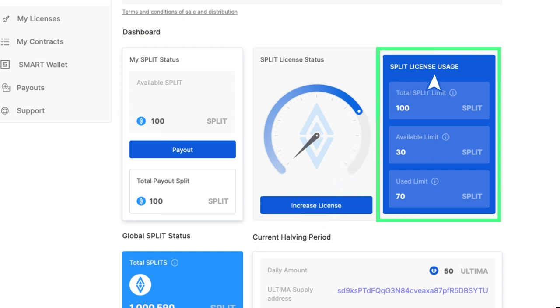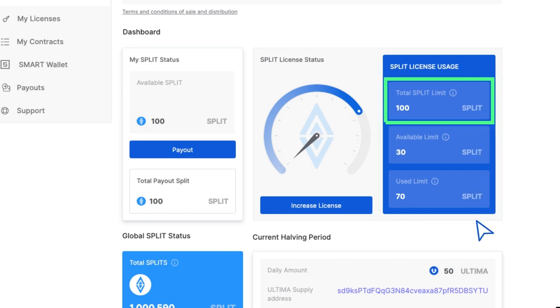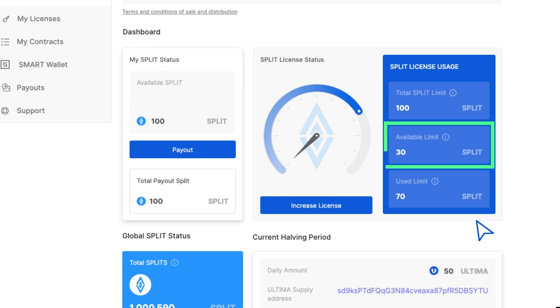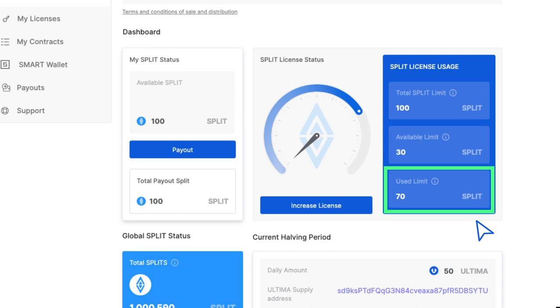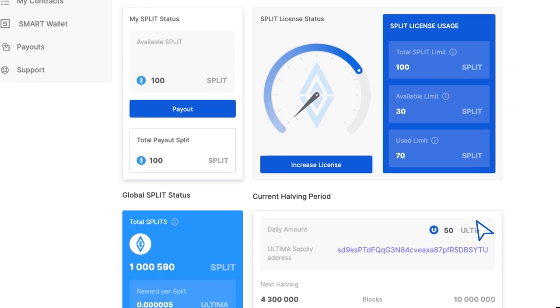Split license usage contains several indicators. Total split limit, which shows how many total split tokens you can receive under your license, including tokens already received. Available limit, which shows how many more split tokens you can get. And used limit, which shows the combined total of tokens you've already received.